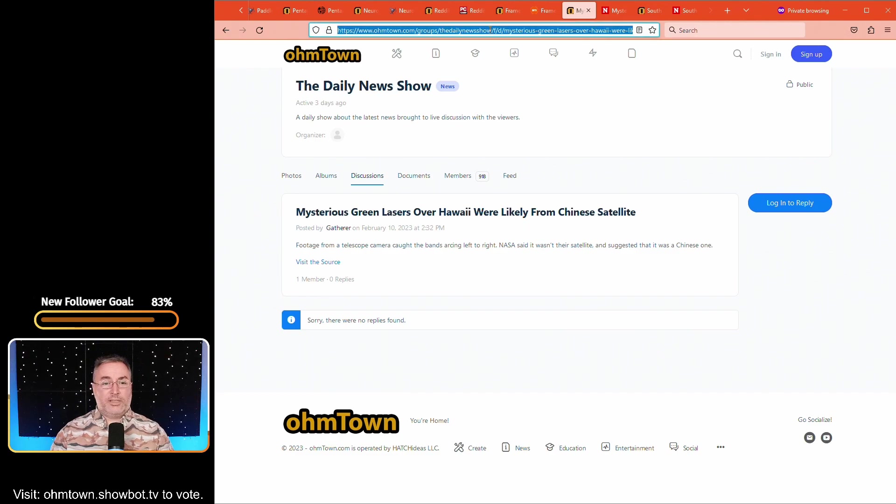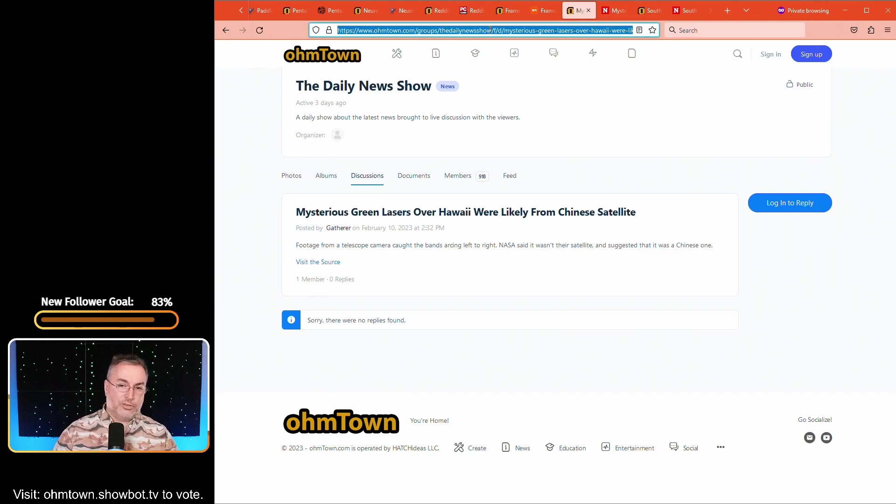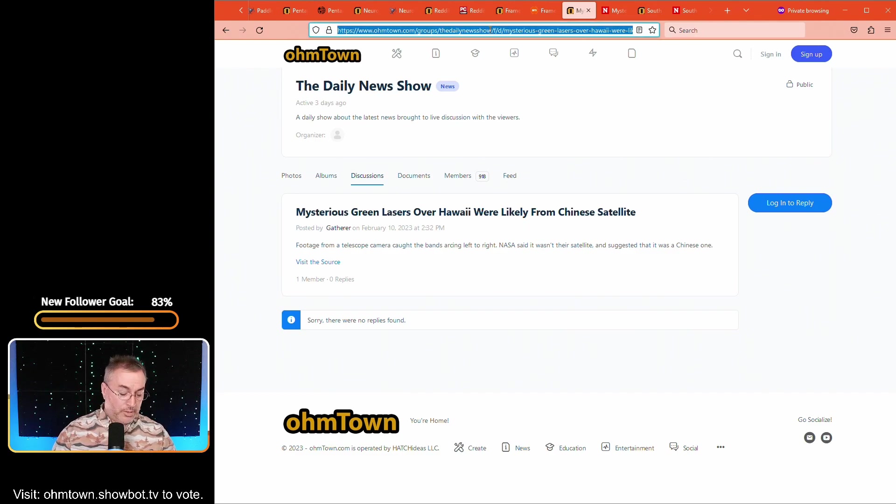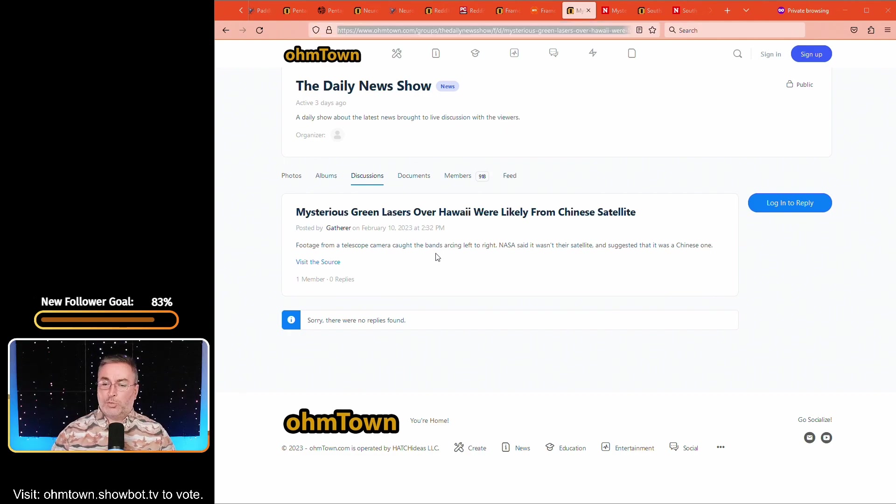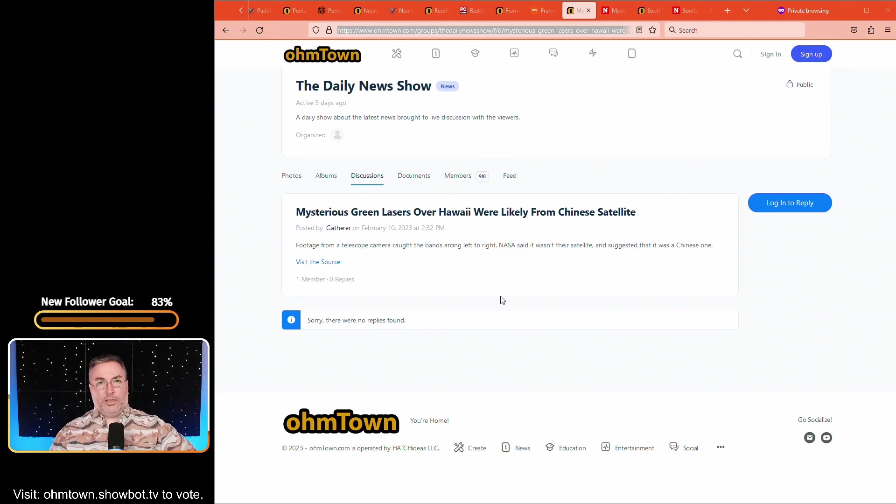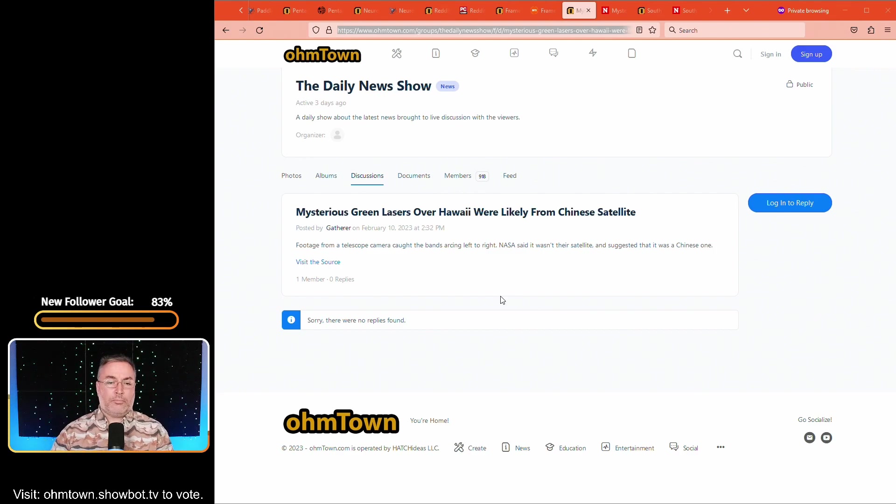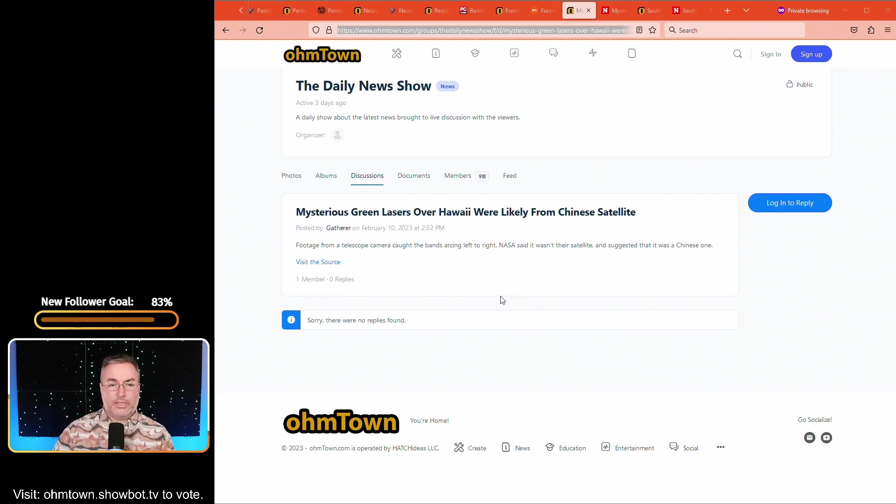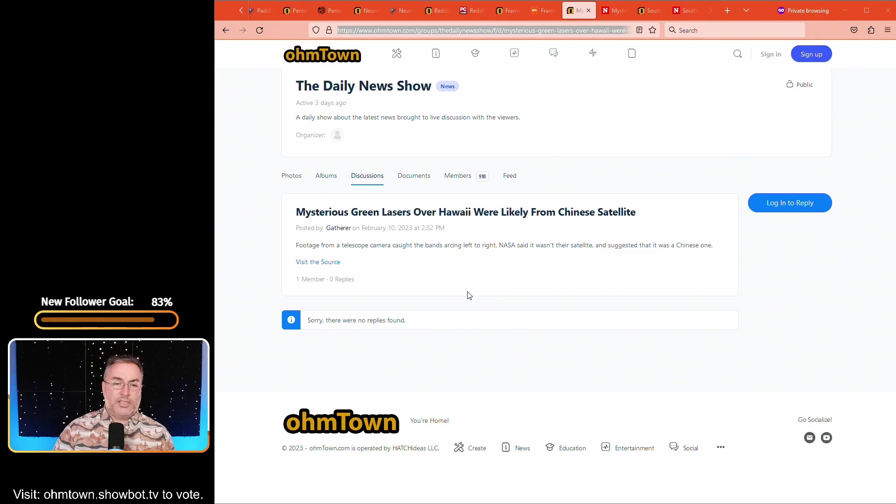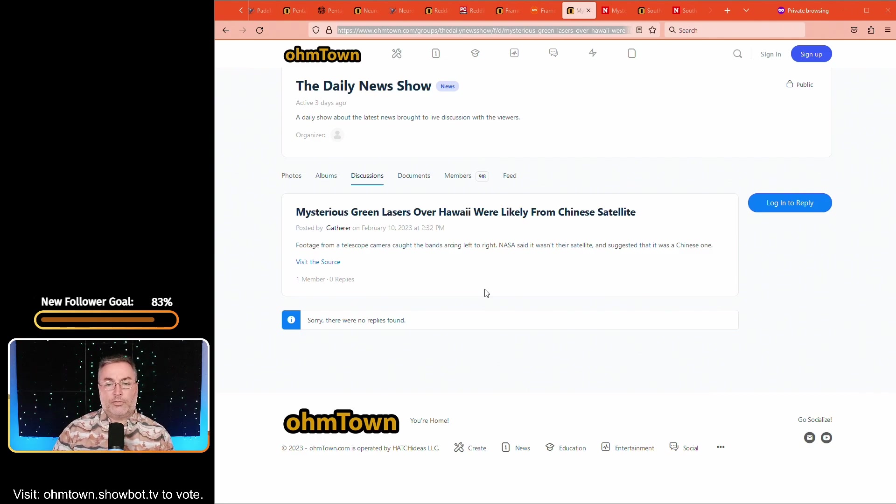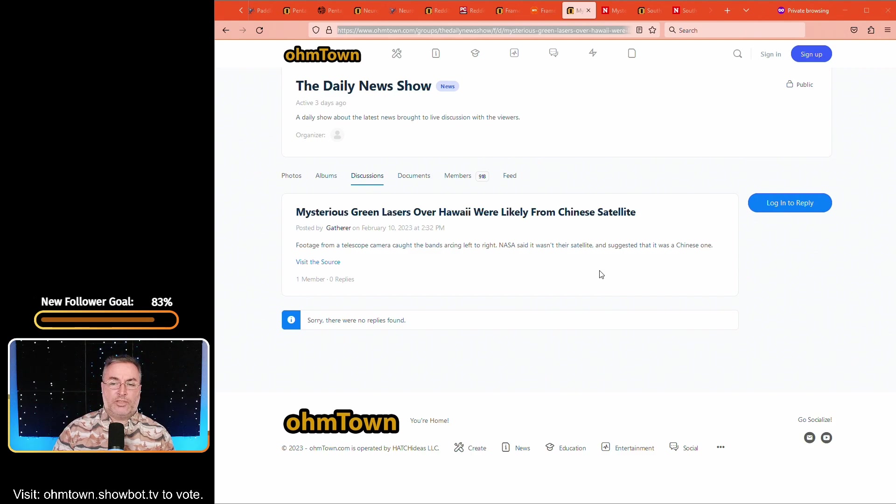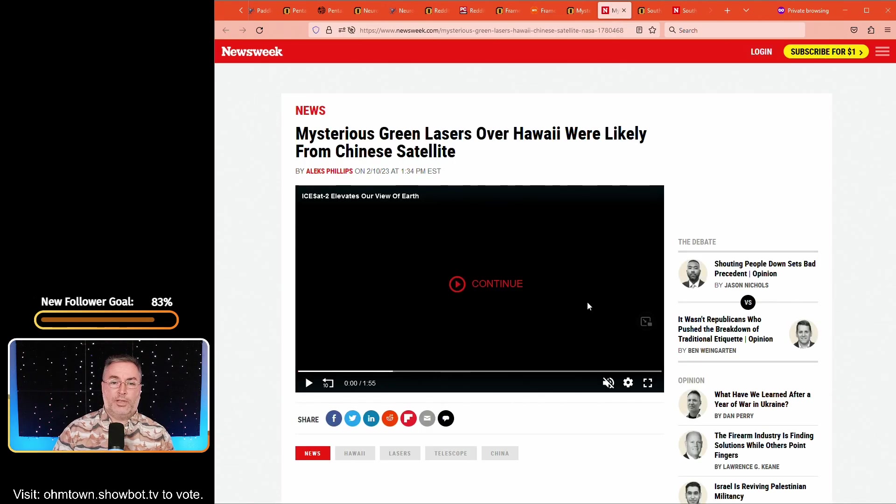This next article is in the daily news show. Mysterious green lasers over Hawaii were likely from a Chinese satellite. Thought this one was interesting when it crossed the aggregator. It says footage from a telescope camera caught the bands of laser arcing left to right. And NASA said that it wasn't their satellite and suggested that it was a Chinese one. And they actually did some due diligence.